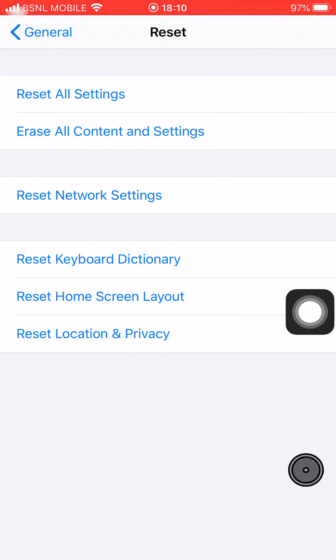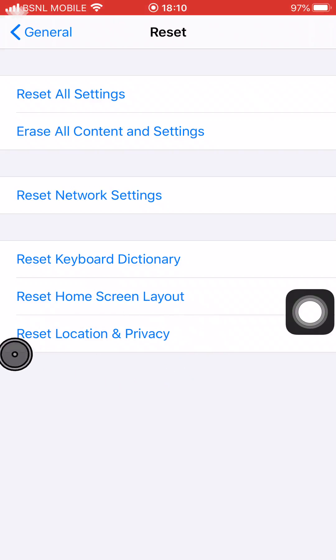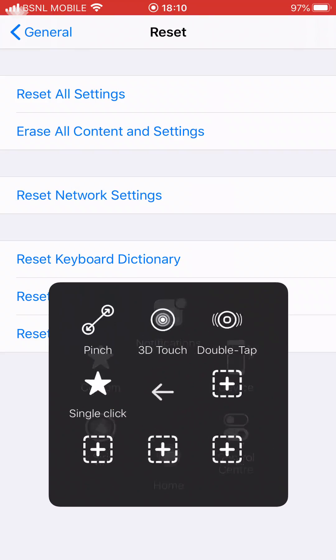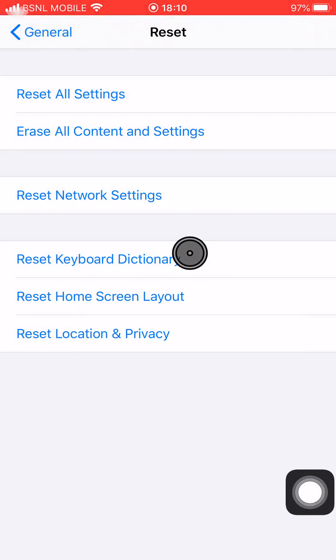Reset All Settings, Erase All Contents and Settings, and all those things. Now this last option is Reset Location and Privacy. Let's tap on it.